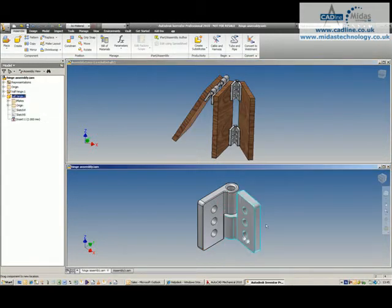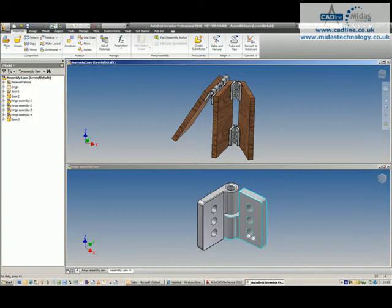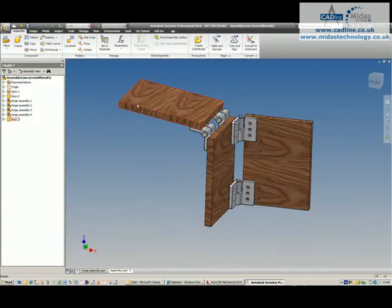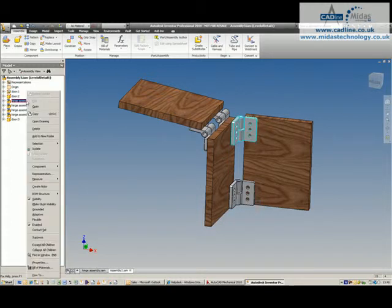The hinges update as expected, but if I wanted to set maybe the two hinges on the right-hand side there as flexible by right-clicking and just setting flexible.